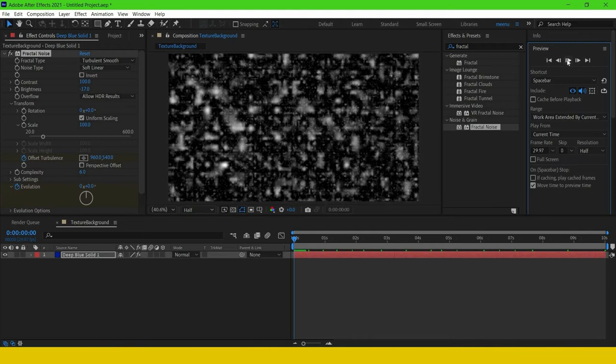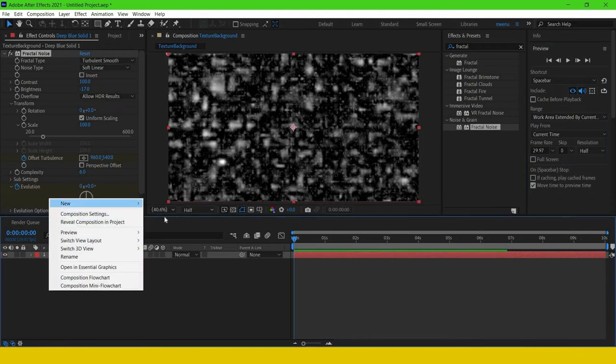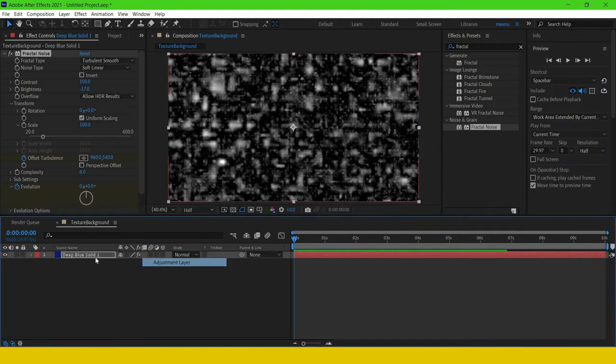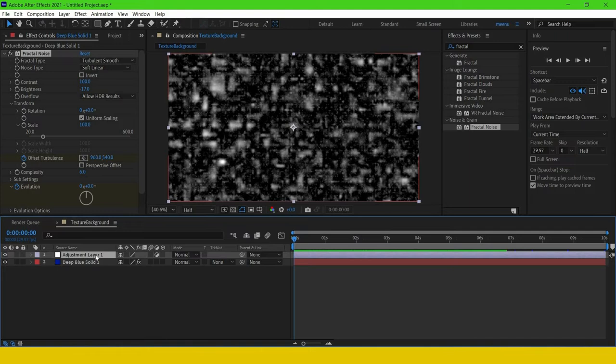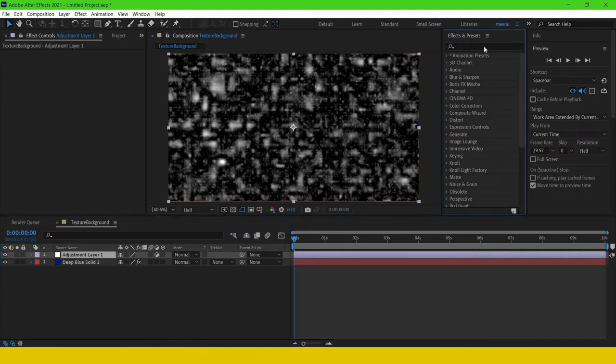I'm going to create a new adjustment layer. Into this adjustment layer, I'm going to apply Turbulent Displace effect.